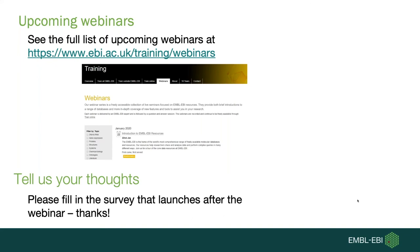From Cecilia about privacy: how does MGnify handle private datasets — are they kept private until publication? We mimic the release date set in ENA. When you submit to ENA you provide a release date which can be extended. We inherit that date from ENA, so when your data goes public in ENA it will go public in MGnify as well.